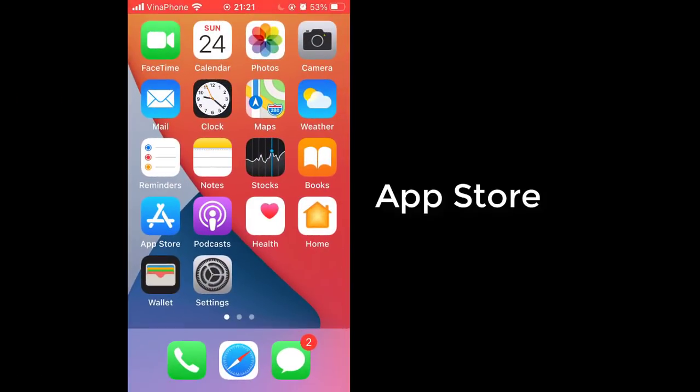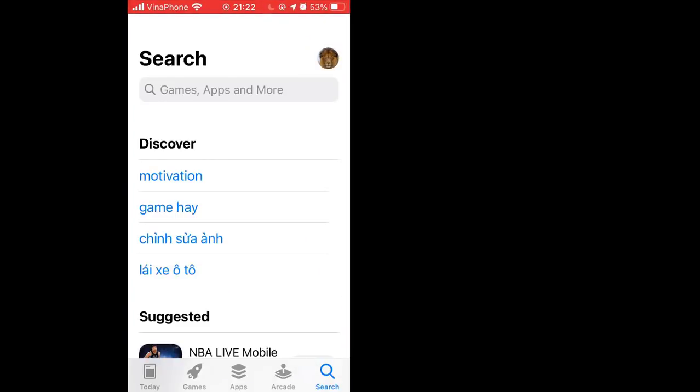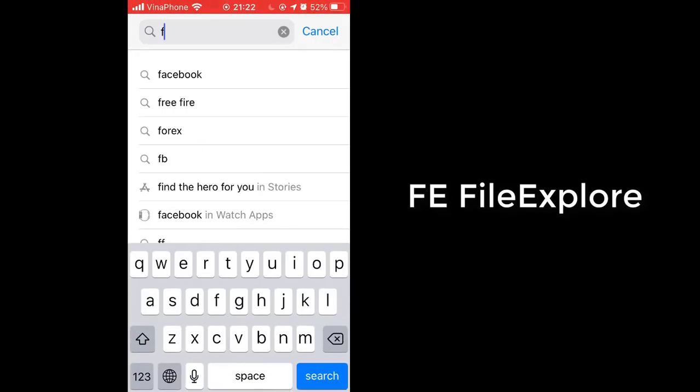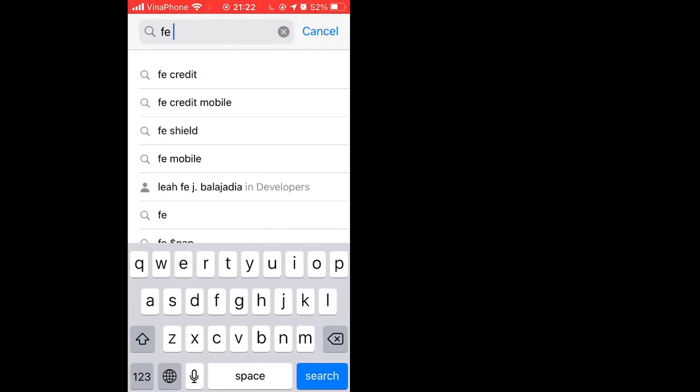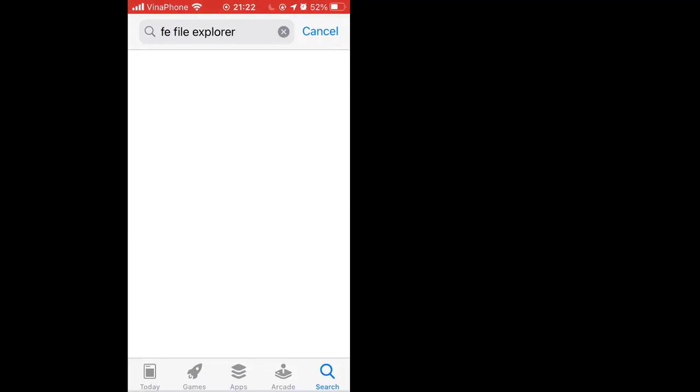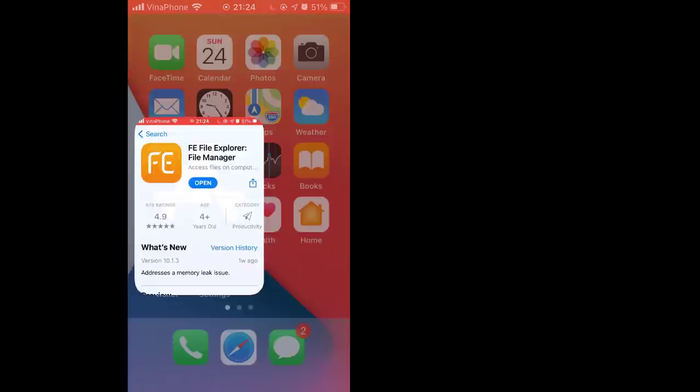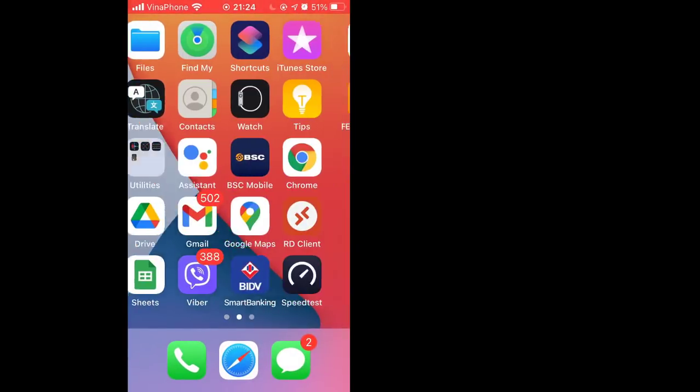Next, on your smartphone, install the FE File Explorer app. Open the FE File Explorer app on your device.